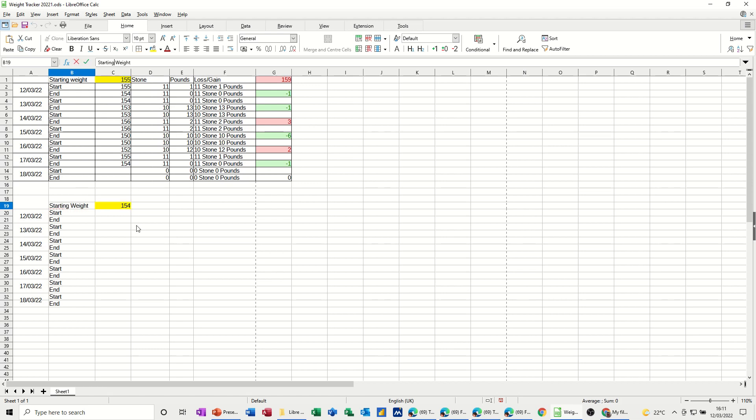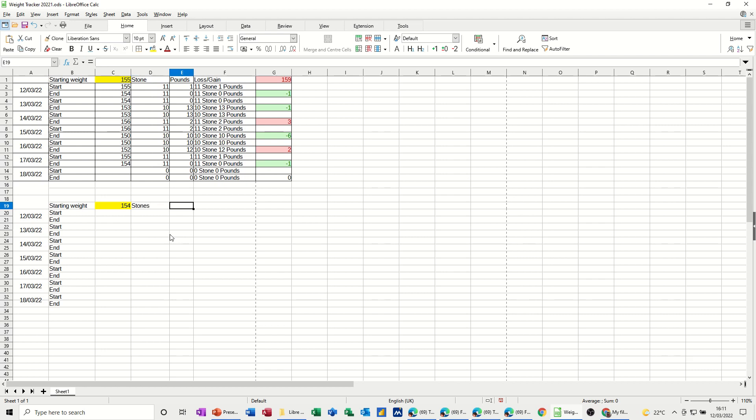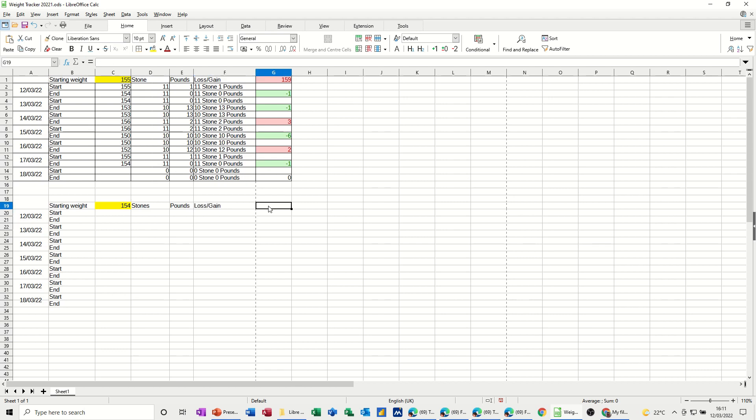Starting weight, and then what I now need to do is put the labels for each of these columns, so that's stone, pound, and lost gain, so stones, pounds, it's not lost gain actually, that's for that one, but I will put that there, lost gain, it's picking it up from above, so I'll leave it like that,